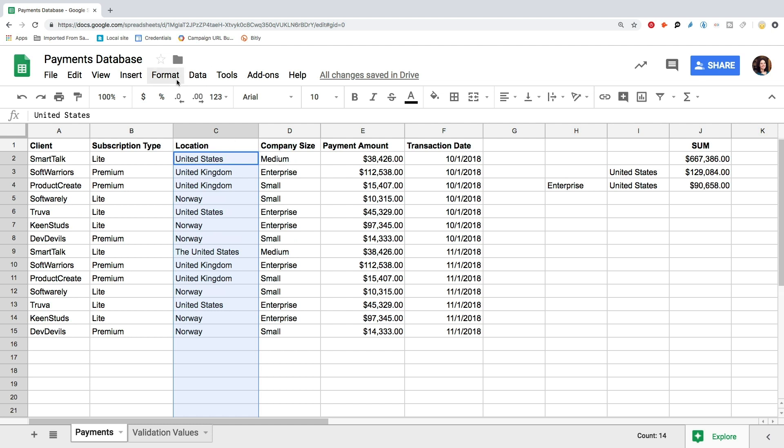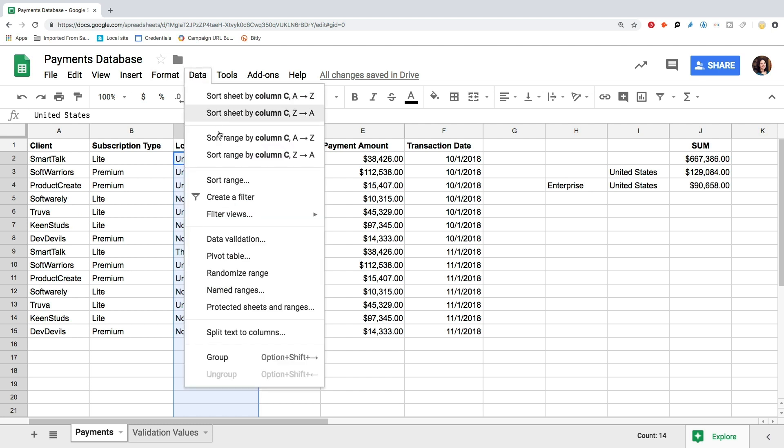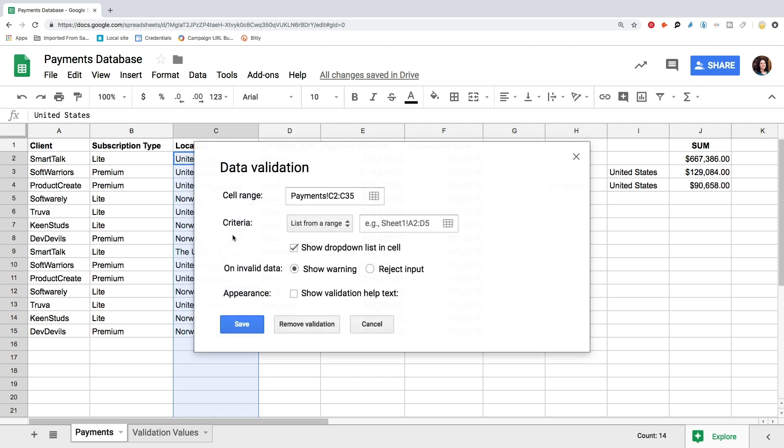Then we go to the menu, Data, and select Data Validation. You can type in the range manually here as well. To select the whole column starting from C2, type C2 column C.